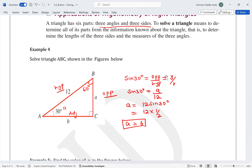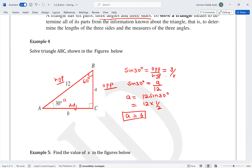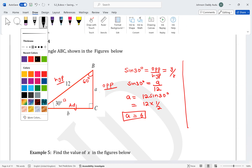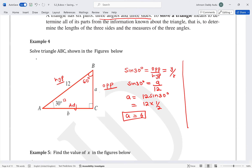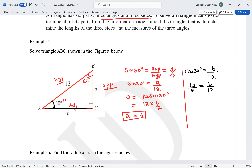Now that we have A = 6, we can find B. We can either use the Pythagorean theorem or use cosine 30°. Since B is the adjacent side, cosine 30° = B/12. Cosine 30° = √3/2, so √3/2 = B/12. Cross-multiplying gives 2B = 12√3, and dividing both sides by 2 gives B = 6√3.